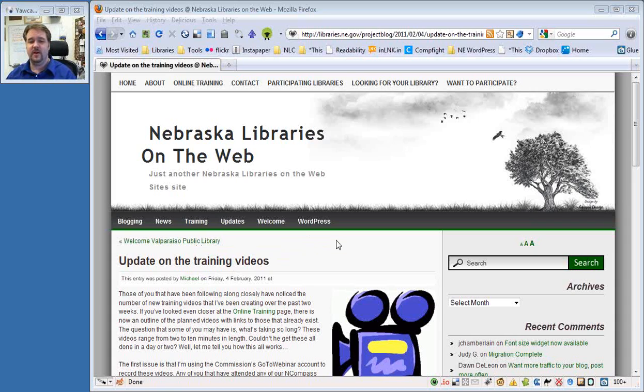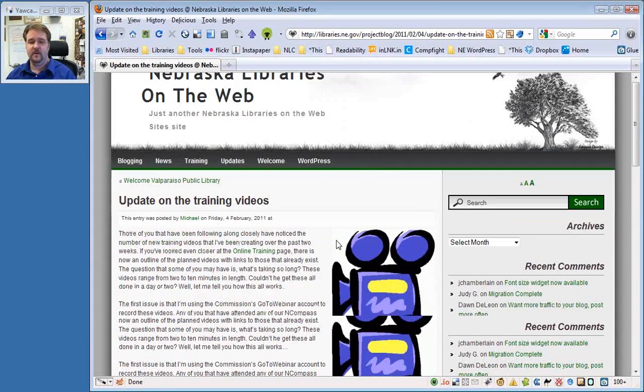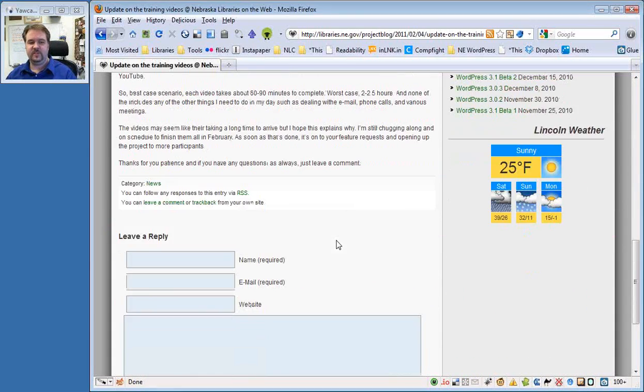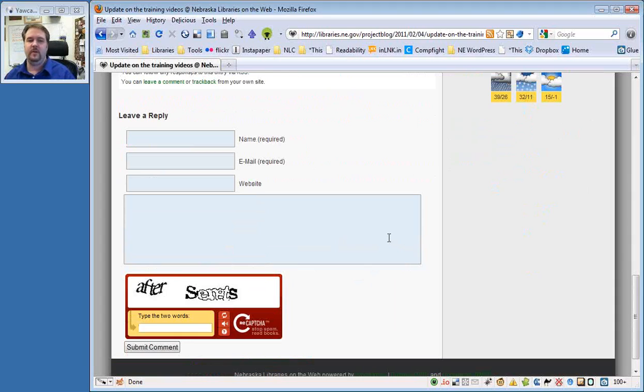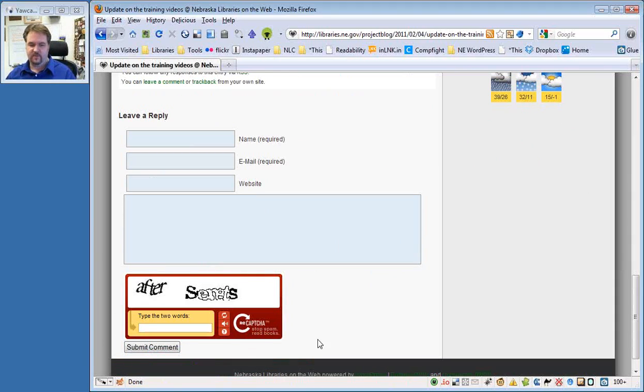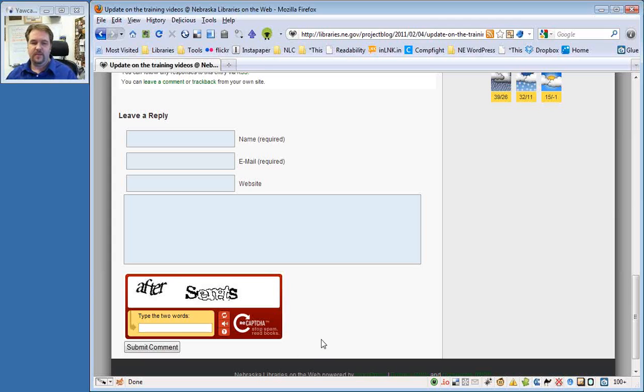I'm going to scroll on down here, and you're going to see this leave a reply area, which is pretty standard on all of our blogs. It might look a little different depending upon your theme. But then below that is this ReCAPTCHA thing, and many of you have probably seen these on other websites.